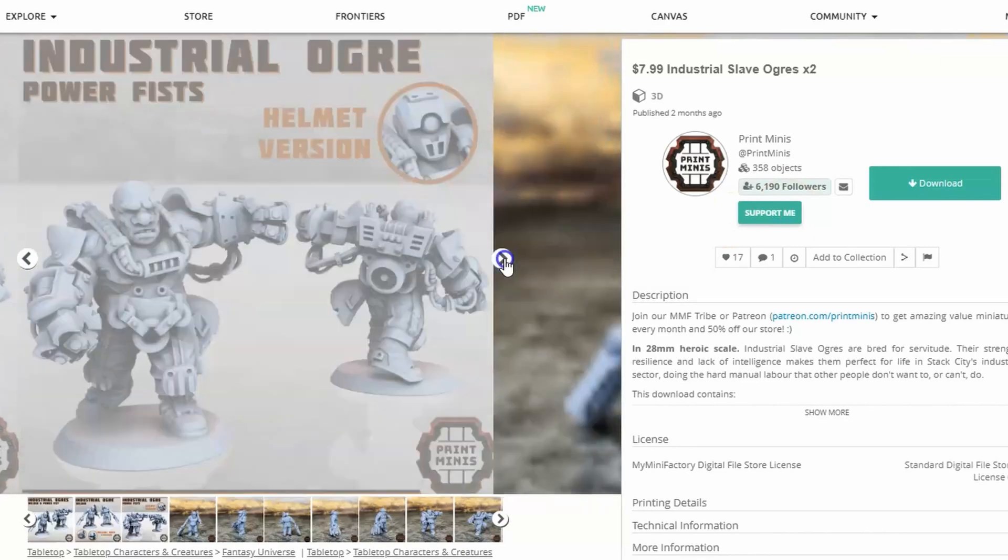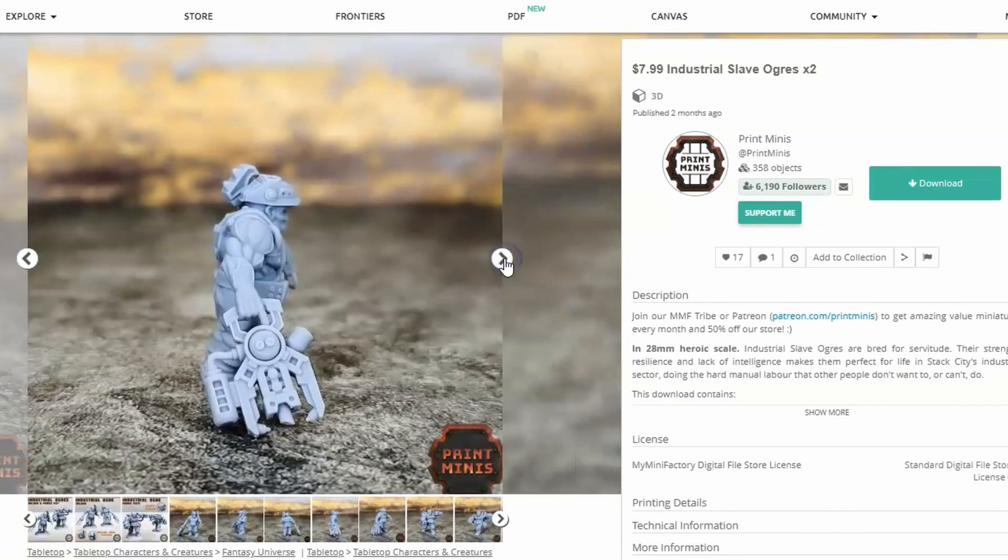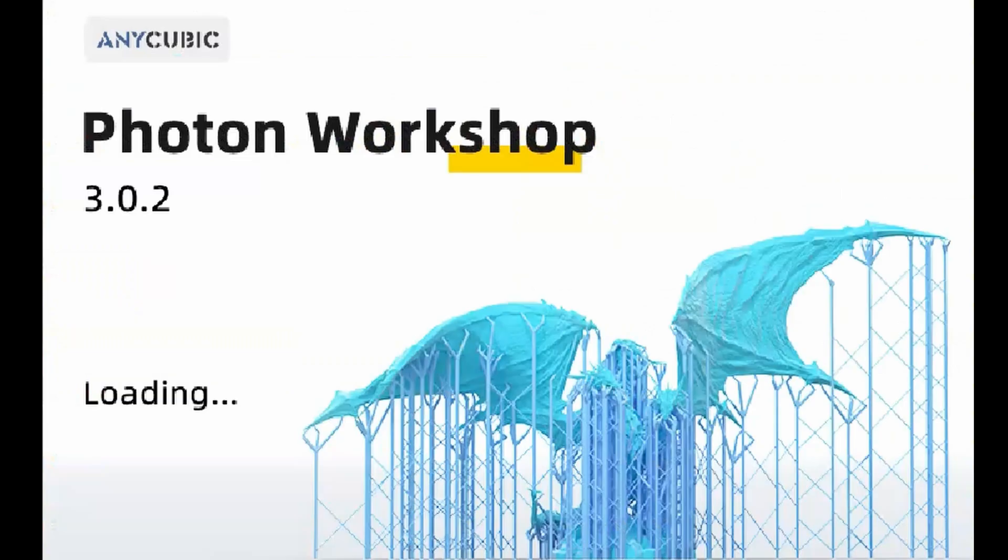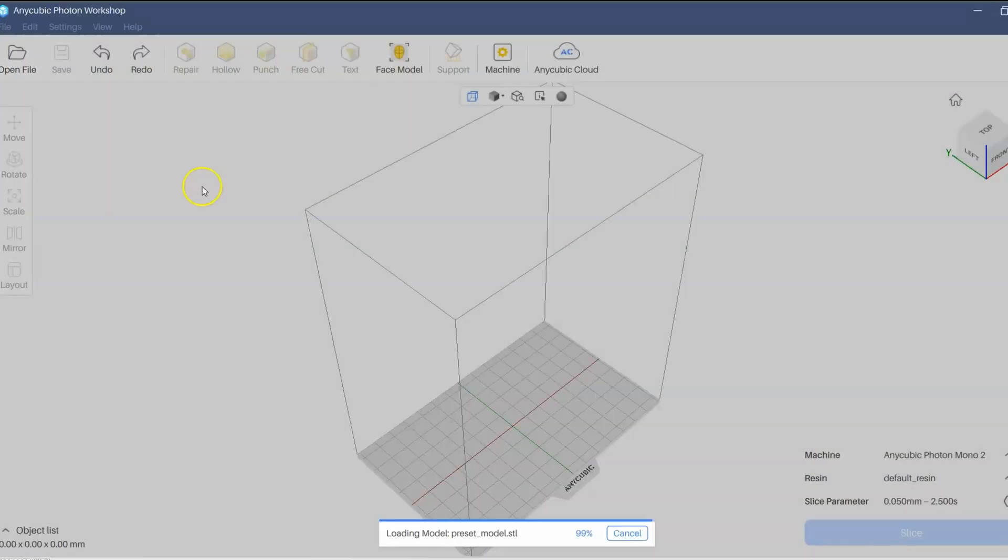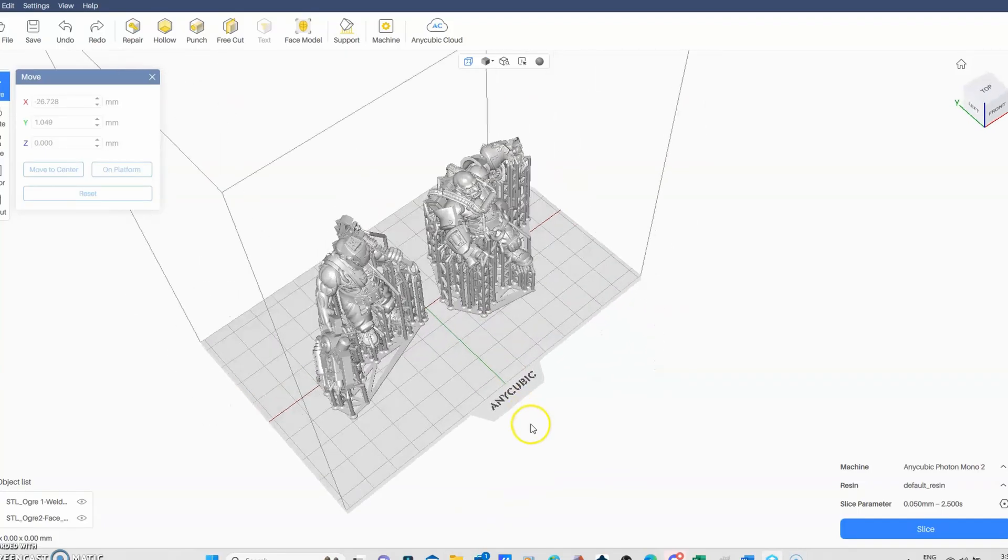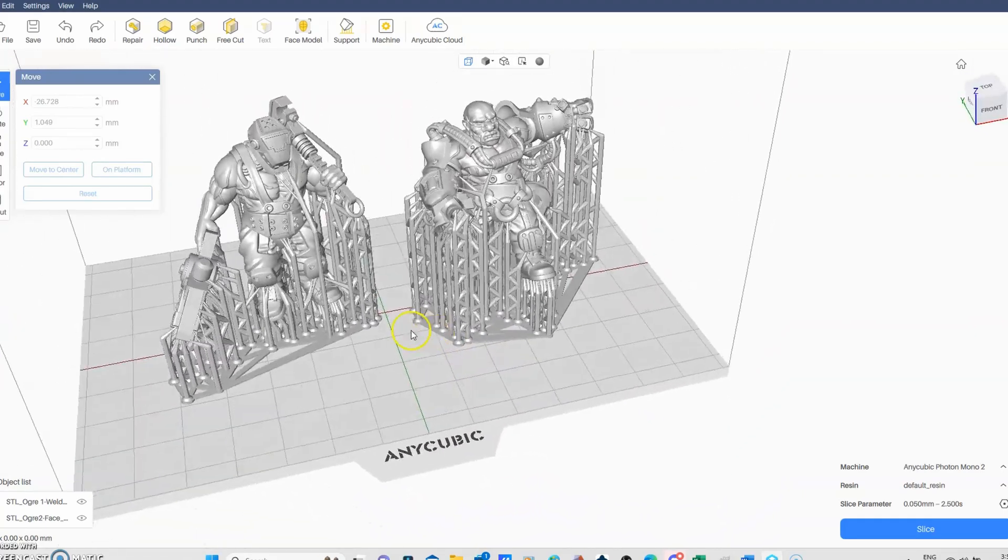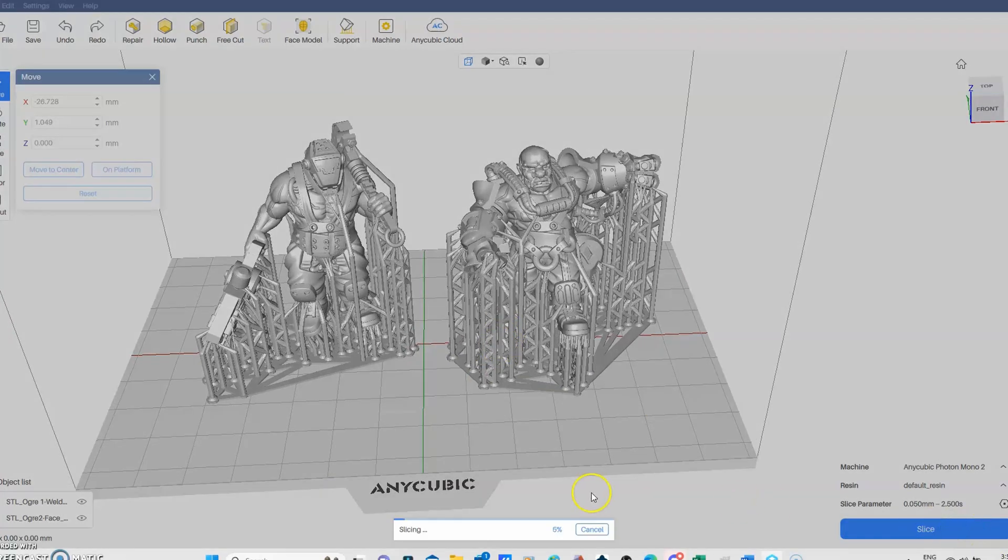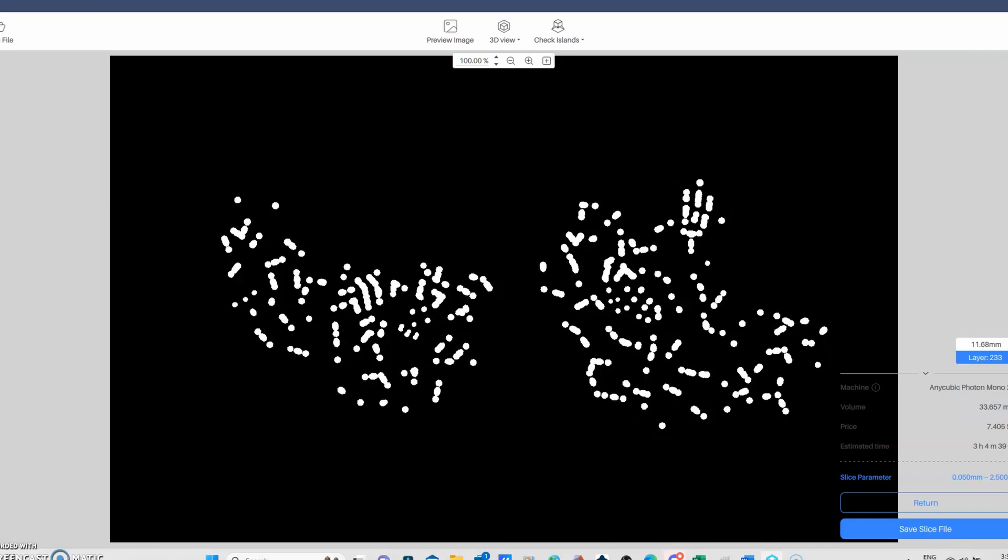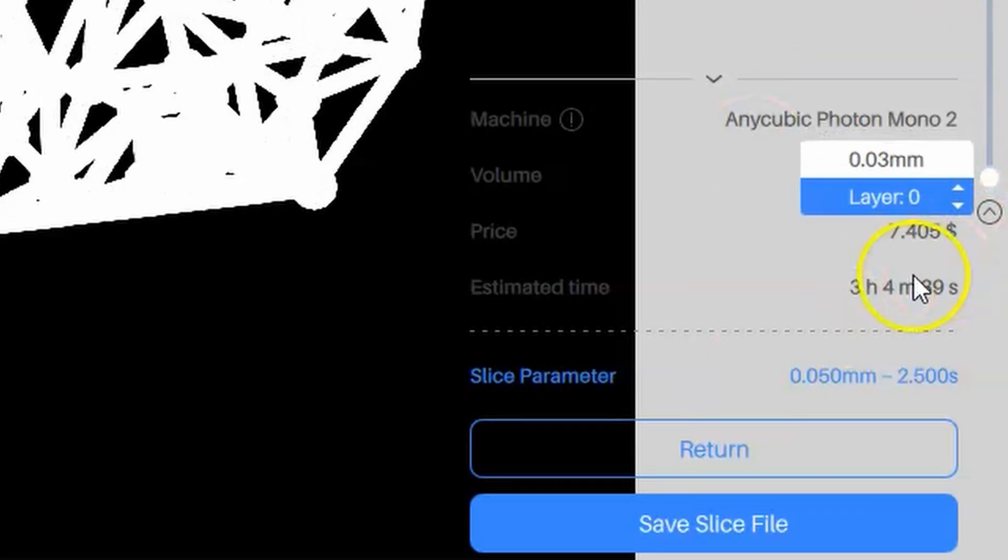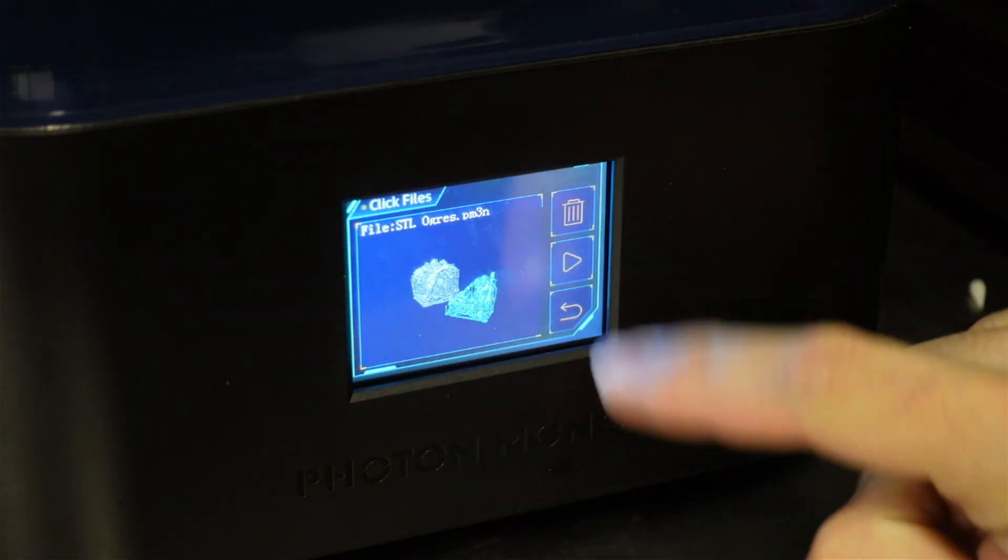So I went ahead and found some cool minis from Print Minis and I decided to print these first. Now, this printer also came with Photon Workshop, Anycubic's own slicer program. So I installed it, loaded up the Photon Mono 2 and then just threw the print straight into it. Didn't spend a lot of time because I was really anxious just to get something printing. So I used all default settings that were loaded in this slicer program. I sliced it up and you can see it has a nice preview of the layers that it's going to print. Just had a quick look at that and the print time here was going to be around 3 hours.